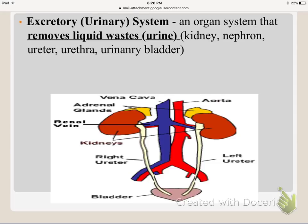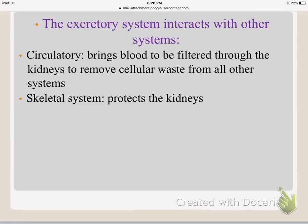The excretory system, also known as the urinary system, focuses on removing liquid wastes such as urine from the body. Urine travels down tubes called ureters into the bladder. When the bladder is too full, it signals the need to use the restroom so liquid waste can be eliminated. It interacts with the circulatory system, which brings blood to be filtered through the kidneys to remove cellular waste, and with the skeletal system, whose bones protect the kidneys from damage.